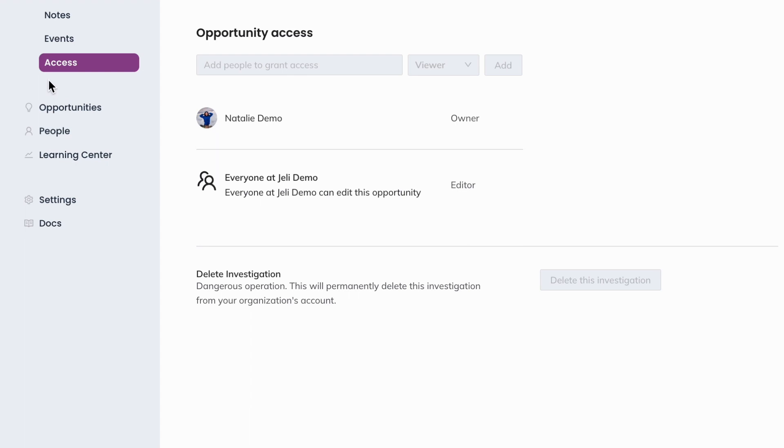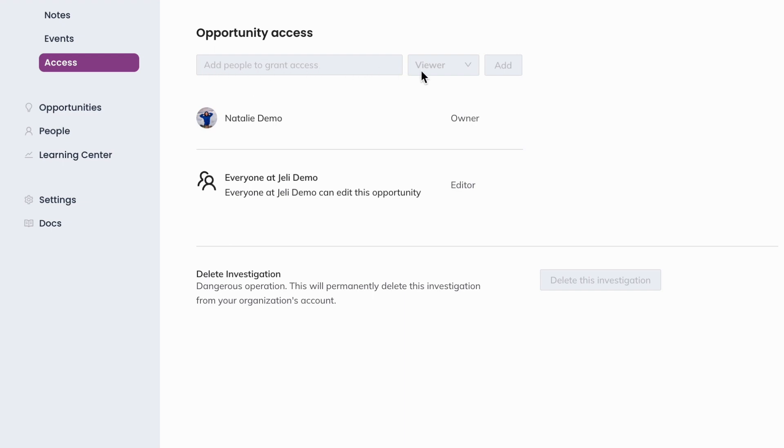In Jelly, you have the ability to control who can view, edit, delete, and manage access for every opportunity. This access can be assigned in Slack before any data is imported into Jelly and is then managed through the web app after import.